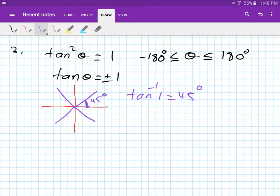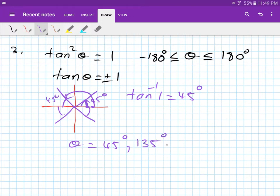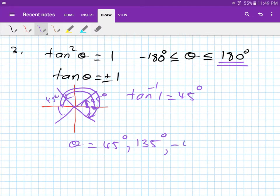Remember, between x and the line. So 45 degrees in all quadrants. Therefore, theta equals: starting from the first quadrant, 45 degrees; then 180 minus 45, which is 135 degrees. Going backward — opposite direction — gives negative 45 degrees. And all the way around gives minus 135 degrees.